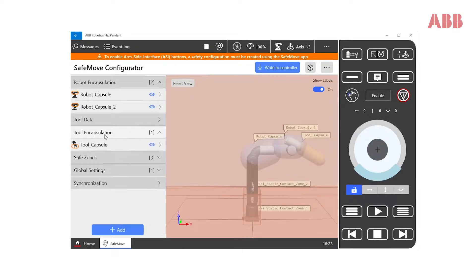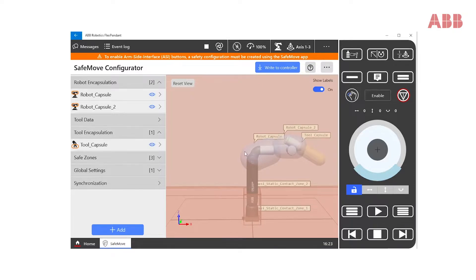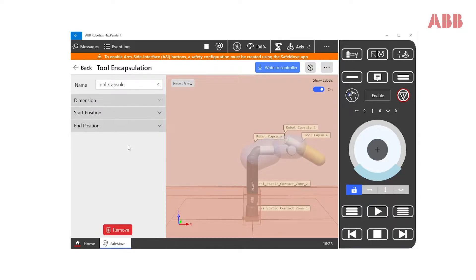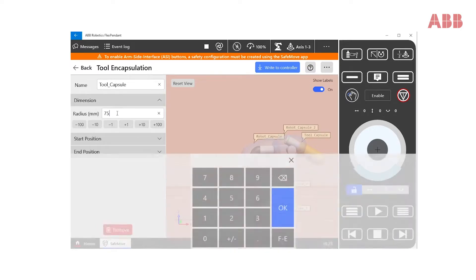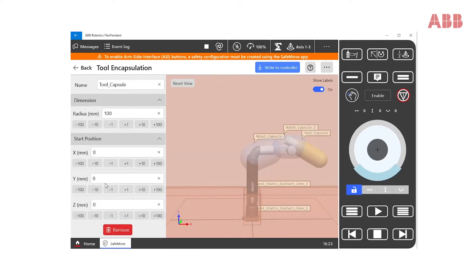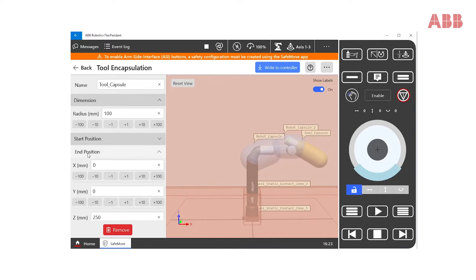After we have defined a tool, we can create or modify the yellow tool encapsulation. The tool encapsulation is used to contain the tool that has been mounted on the robot. Here, the user can change the name, modify the dimensions as well as the start and end positions of the capsule to contain the full geometry of the tool.